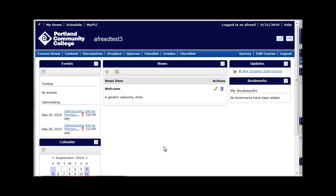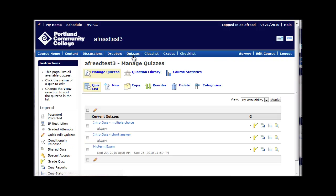To make a time extension for a single student, go to the Quizzes tool and click on the quiz you want to modify.